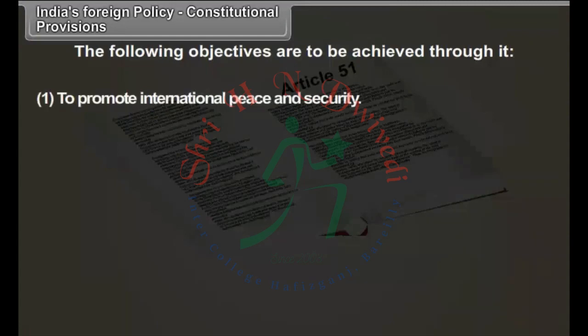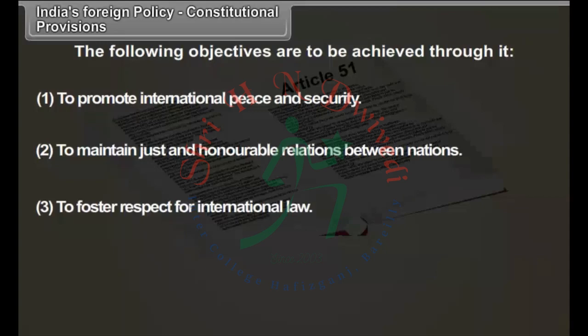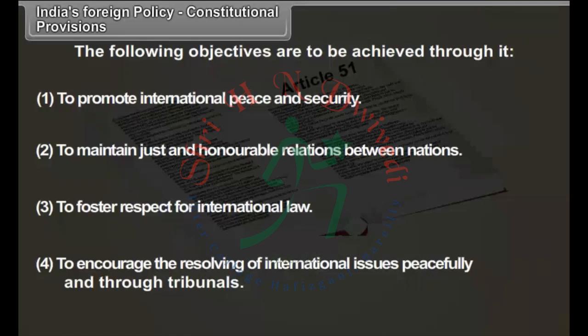1. To promote international peace and security. 2. To maintain just and honourable relations between nations. 3. To foster respect for international law. 4. To encourage the resolving of international issues peacefully and through tribunals.